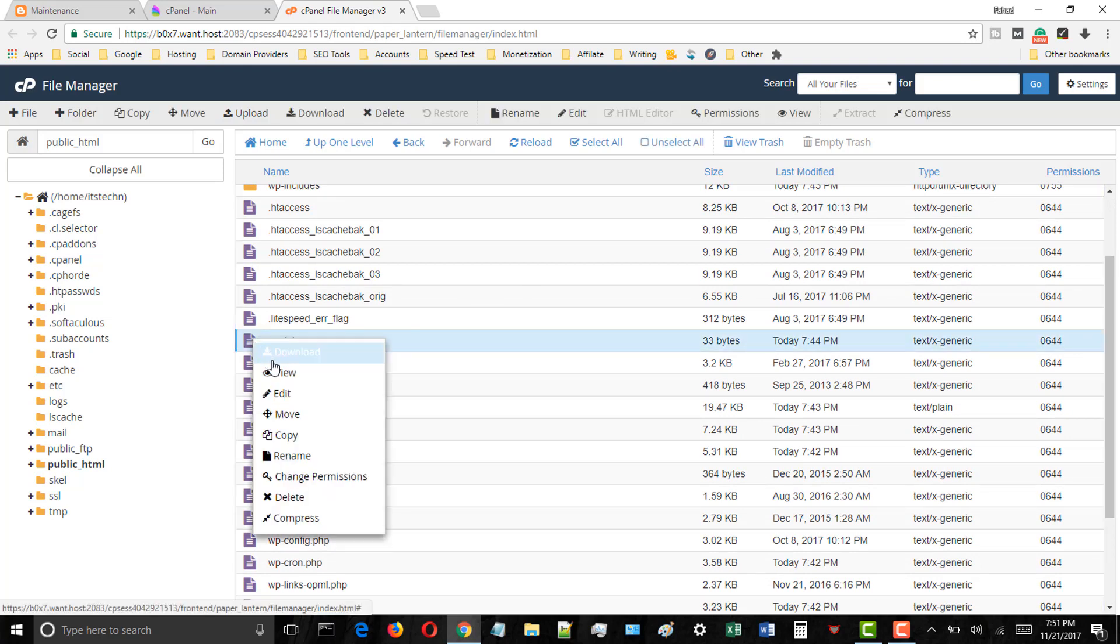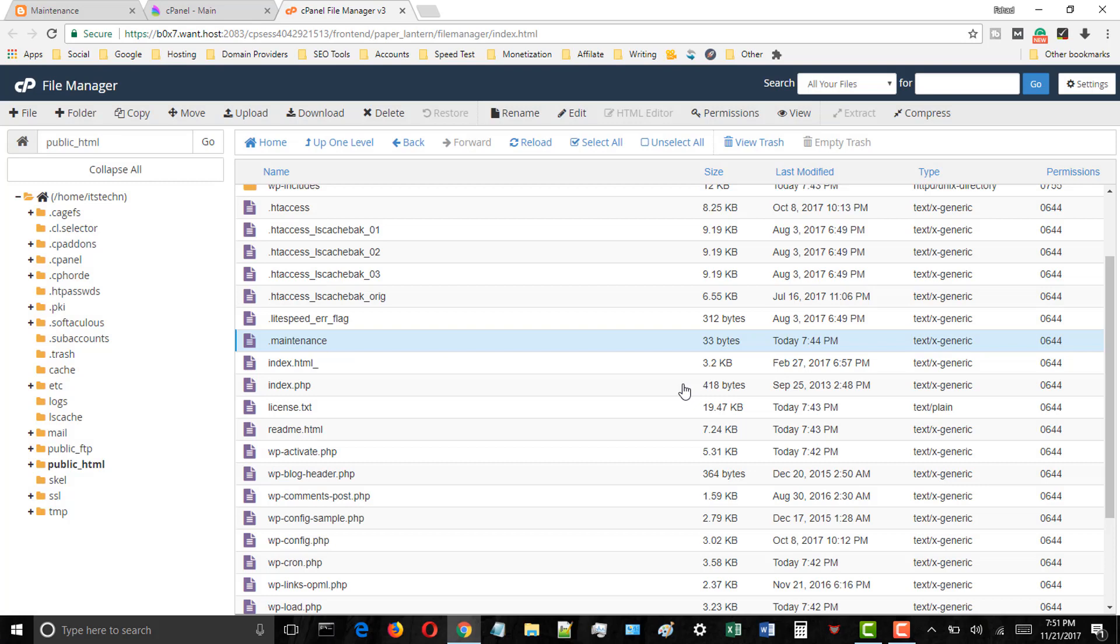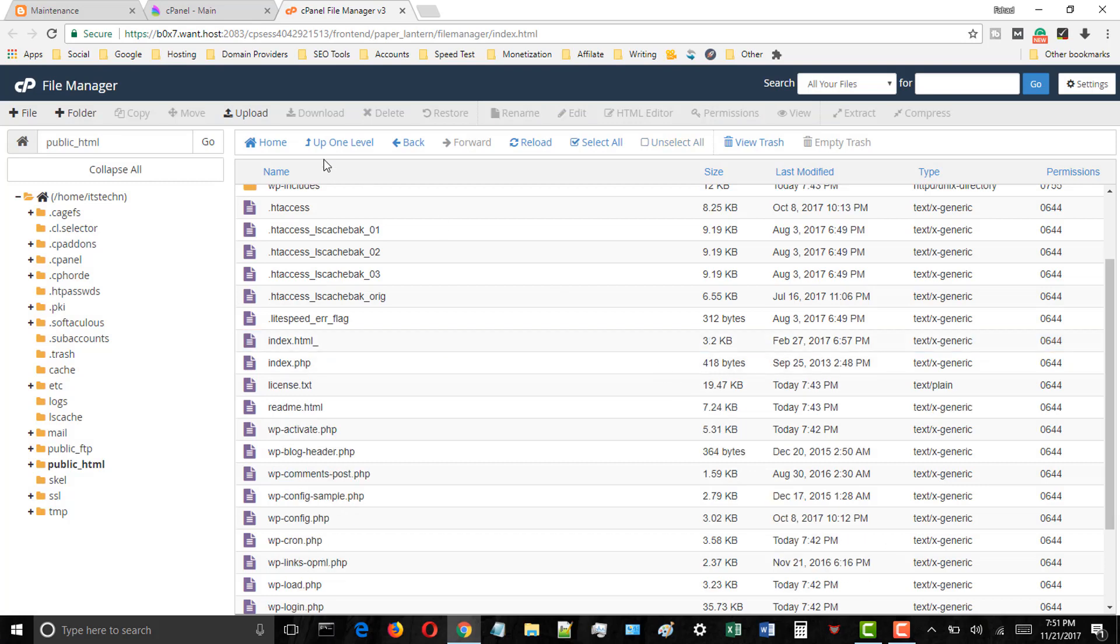Now you have to find a dot maintenance file, just right click on it and the menu will open. In the menu click on the delete button. A pop up will appear, click on the confirm button.